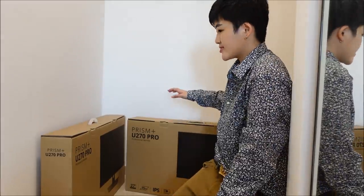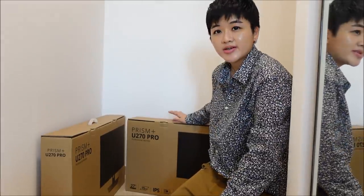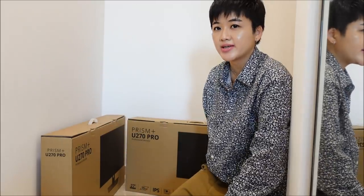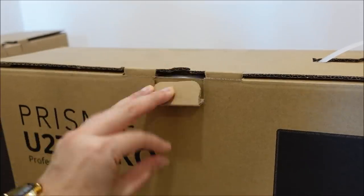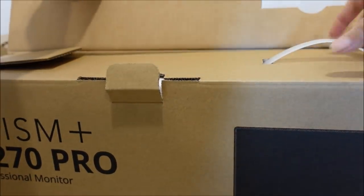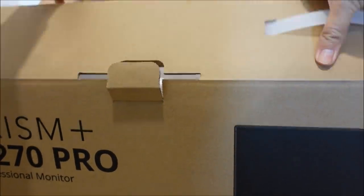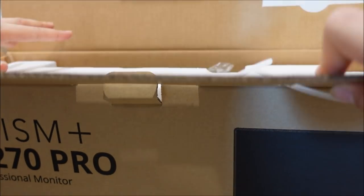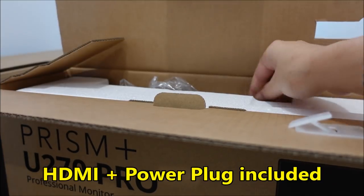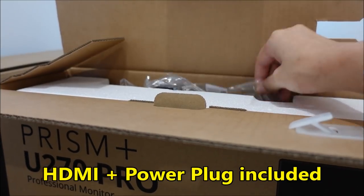I'm doing a new monitor setup so we're going to have these two babies unboxed today. Now because I'm working from home more often, I decided to get some new monitors to upgrade my current PC setup.